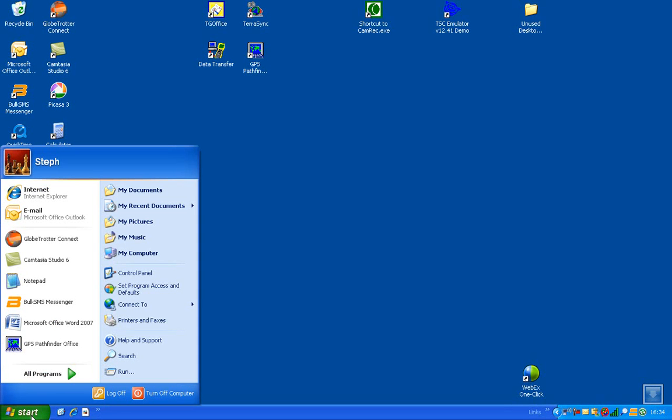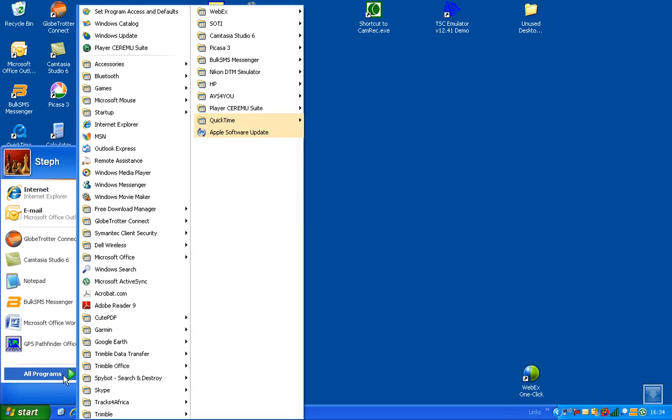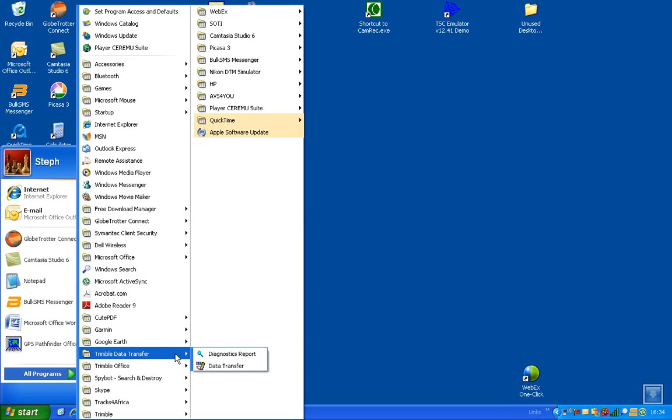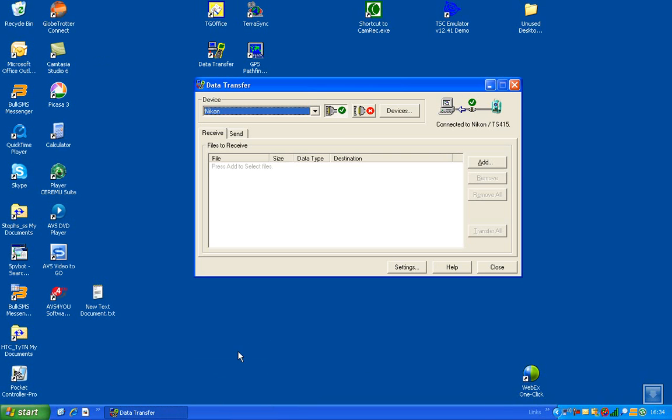To download the Nikon we'll get the computer ready first, so again we'll open Trimble Data Transfer, make sure the Nikon is connected and that we're on the receive tab.